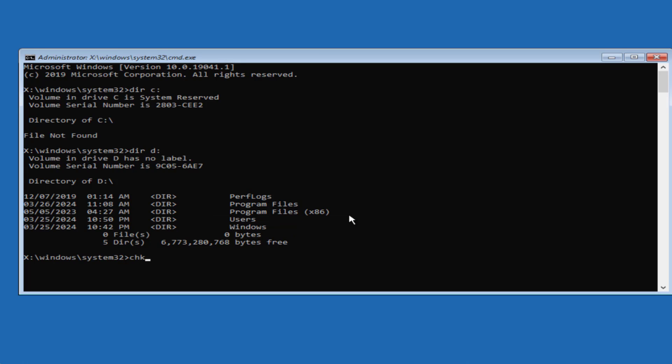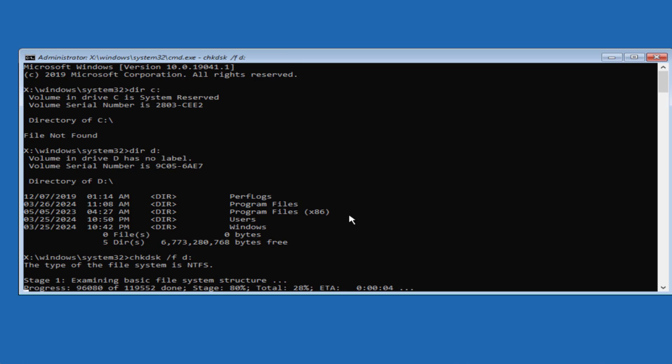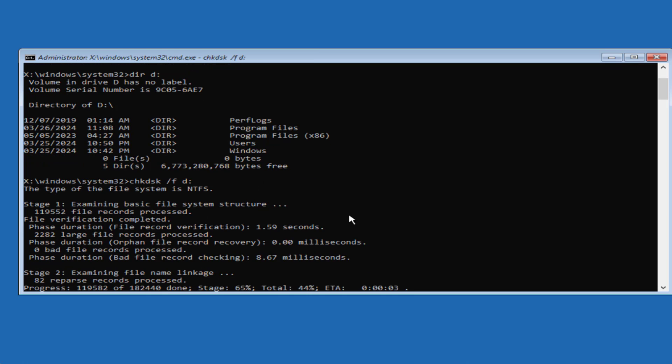Now type here command chkdsk space slash f space windows installation drive. At my end it is D. So make sure you type in the correct installation directory colon and then hit the enter key, wait for it to process the command.